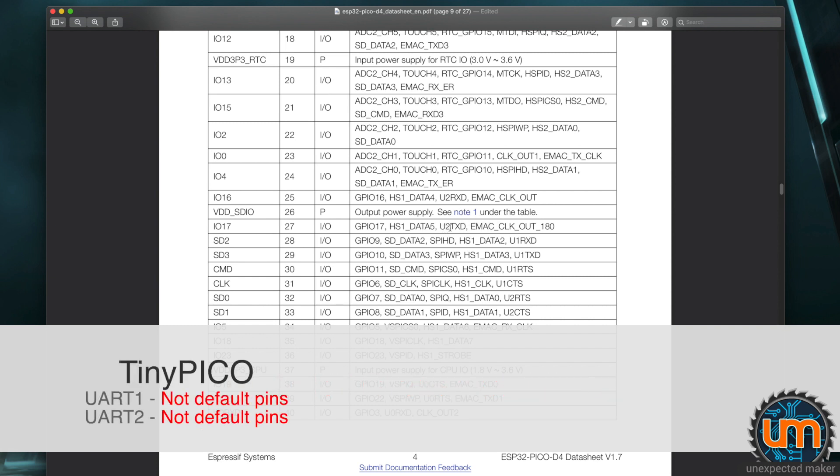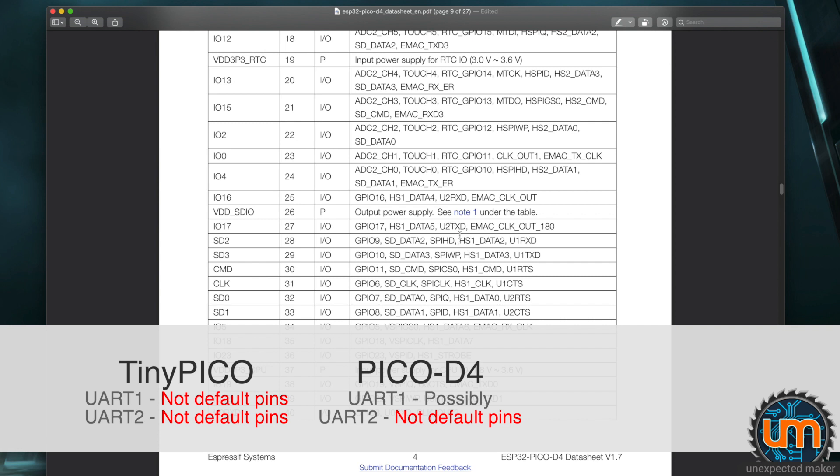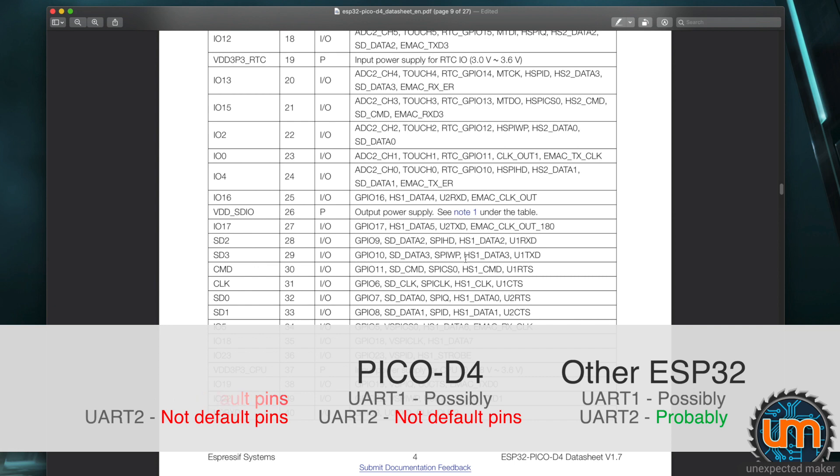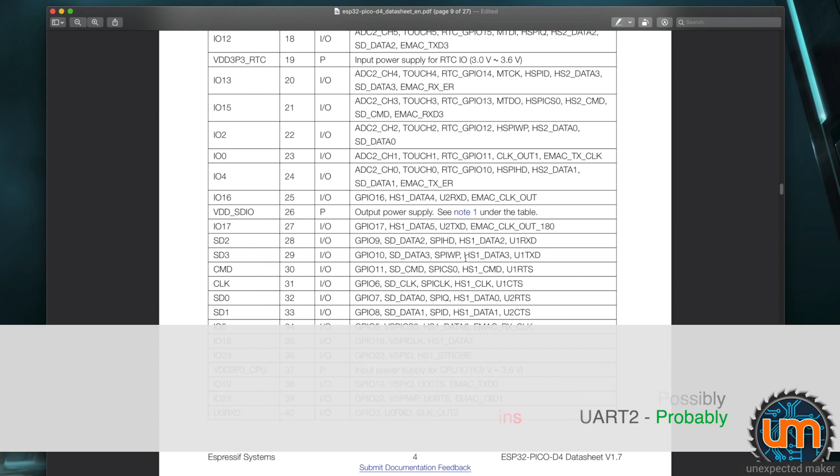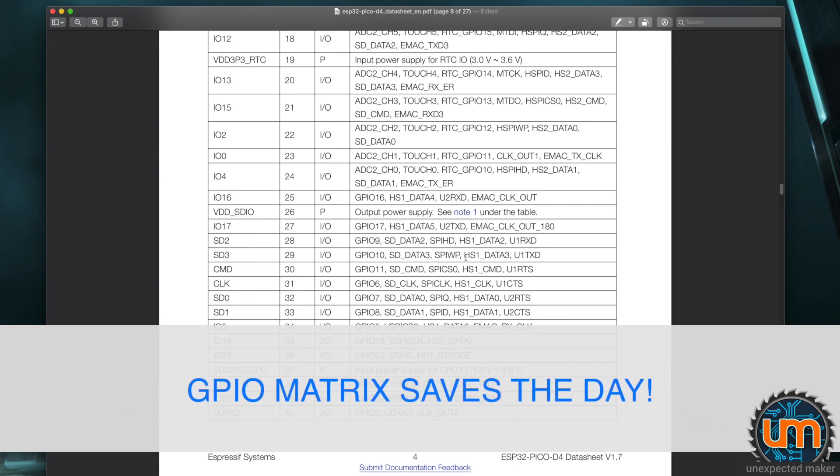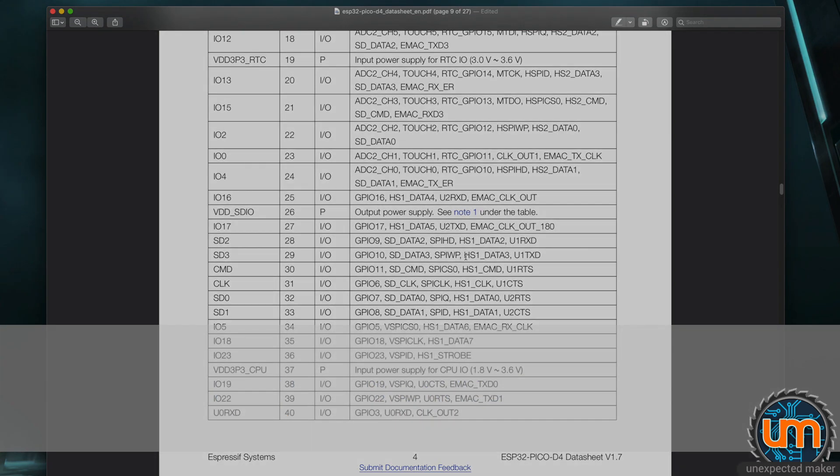On any Pico D4 board that doesn't have PS RAM, you can definitely use UART1, but you can't use UART2 because the flash uses it. And for other ESP32 boards, you may have a problem with UART1, you may not, but UART2 should be free. So it's fantastic that we can actually set up custom pins to get around this issue.